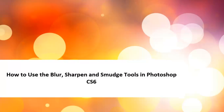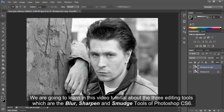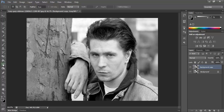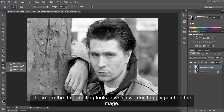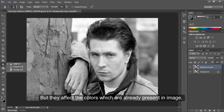How to use the blur, sharpen and smudge tools in Photoshop CS6. In this video tutorial, we are going to learn about these three editing tools. These are the three editing tools in which we don't apply paint on the image, but they affect the colors which are already present in the image.